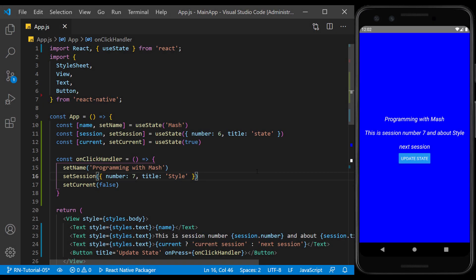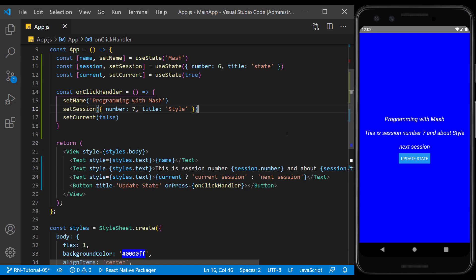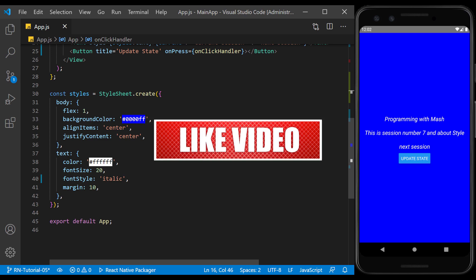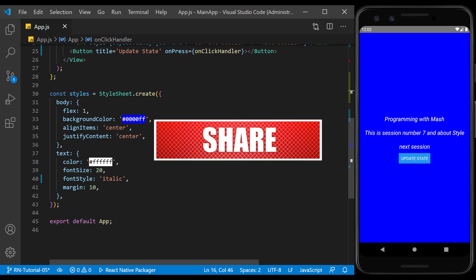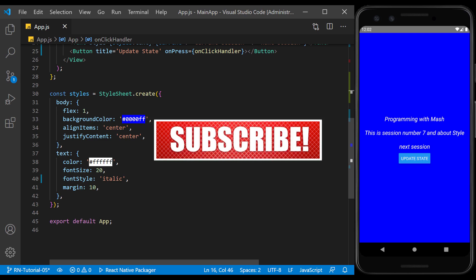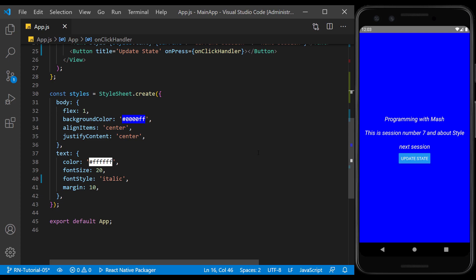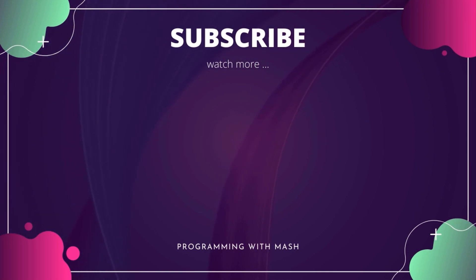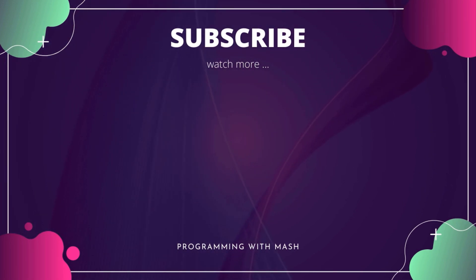We got acquainted with the state and its function. In the next video, we become more familiar with style and its features so that we can customize the look of the page. If you enjoyed the video, please don't forget to share, subscribe, and like. I'll see you in the next session.